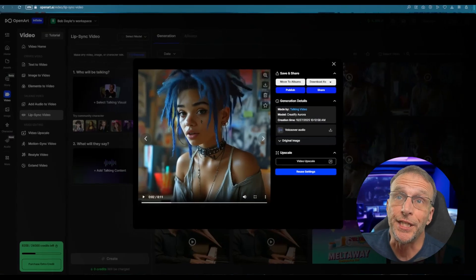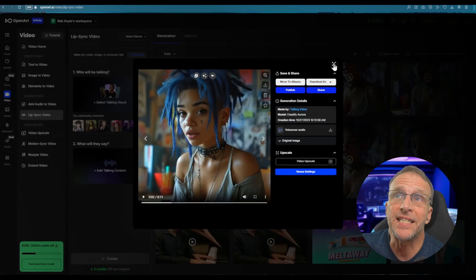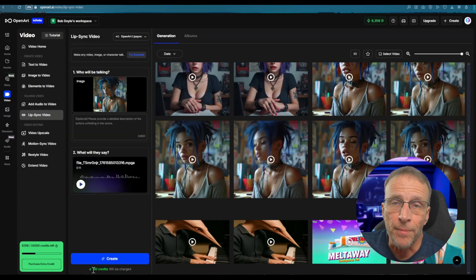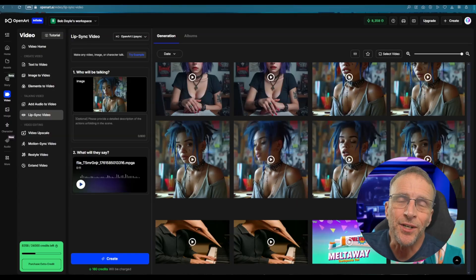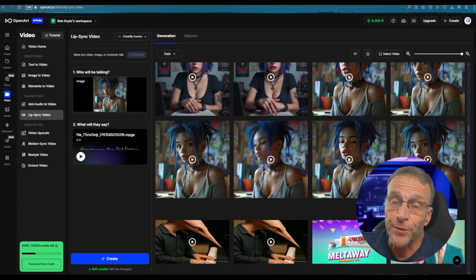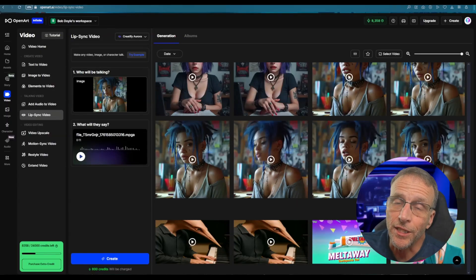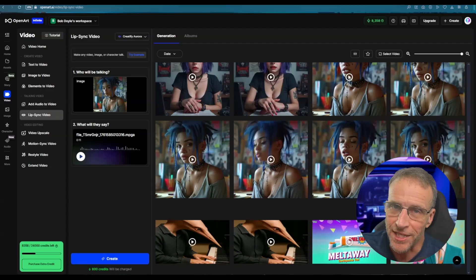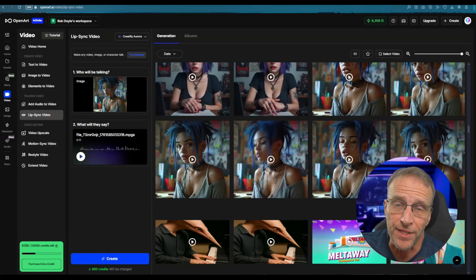The results are really good, but the price difference is astounding. The OpenArt model, which gave great results, was only 180 credits to run, whereas Creatify Aurora cost 800 credits. I'm just not sure the difference is worth it.